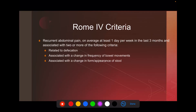The Rome 4 criteria are fairly easy to remember. Recurrent abdominal pain at least one day a week over the past three months, with two or more of these: it's related to defecation — namely, it improves with defecation; it's associated with a change in frequency of bowel movements — pooping more or less; and it's associated with a change in form or appearance of stool — liquidy with diarrhea, or dry and hard to pass with constipation. That's your Rome 4 criteria.